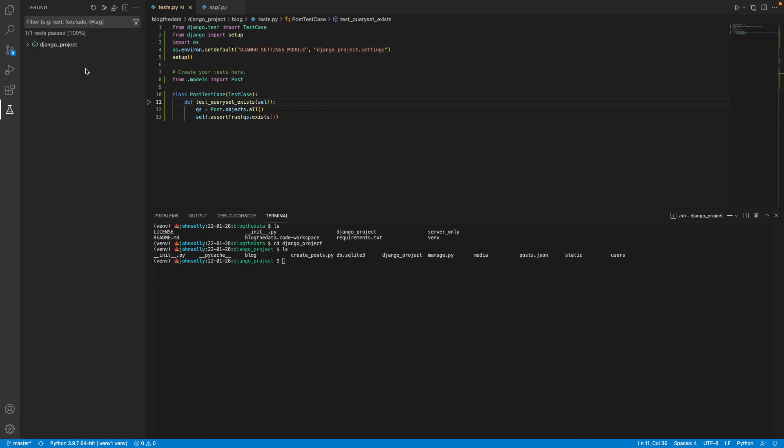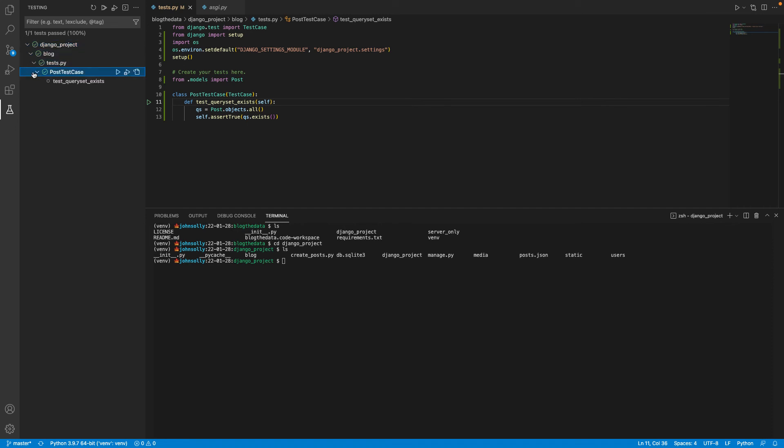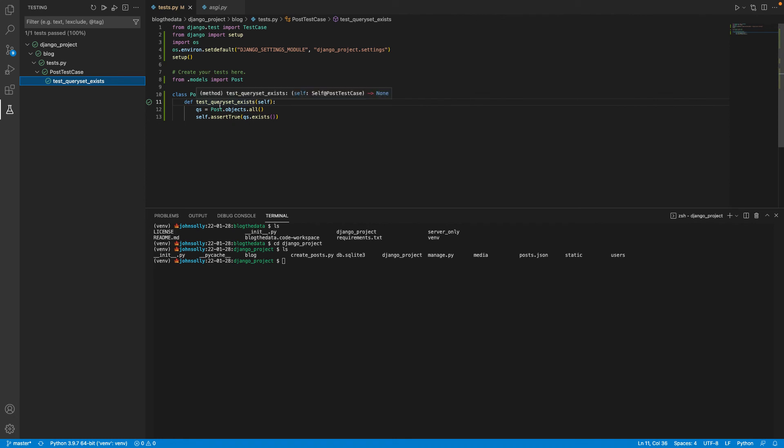And now give it a second. And it's actually found my one test. And we'll see, it's in my Django project, in my blog, in my test file. And then here is my post test case. And let's actually run it. We'll see if it... Okay, it did pass. So we got all green check marks. And everything's working, which is great.